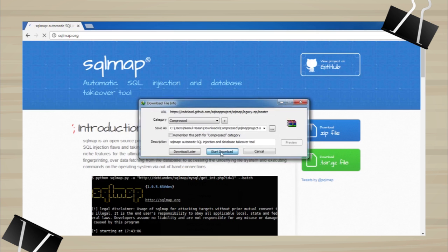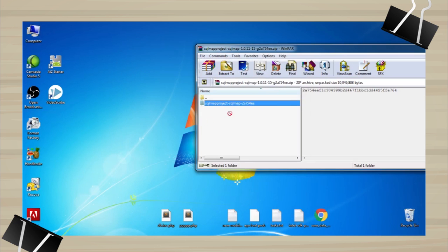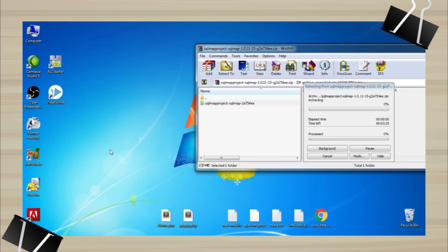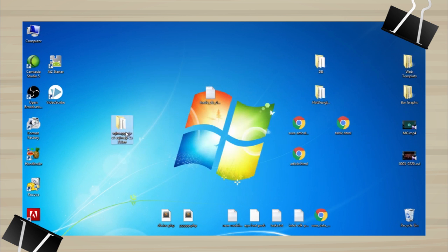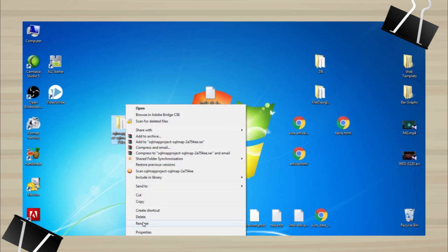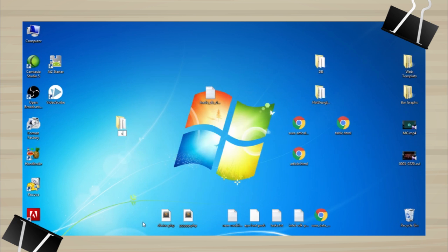Download the zip file and extract it on your desktop. Let's rename the file for easy access. Let's name it SQL map.